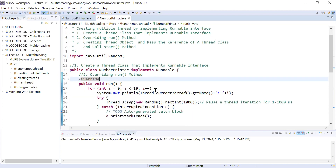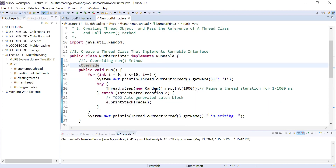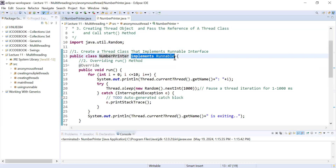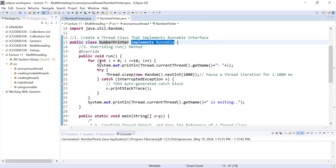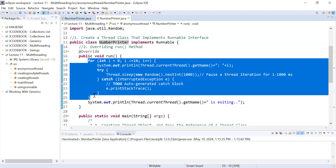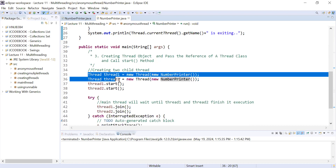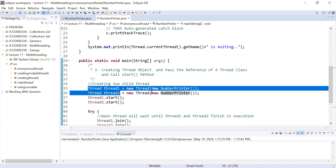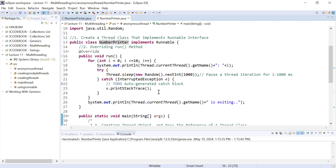This example we have completed in our previous video session. If you have not watched that previous video session, please watch it first. In our previous session, we created a class NumberPrinter that implements the Runnable interface. Inside it we provided the body that the thread will execute. In the main function, we created multiple instances of a thread and started them.